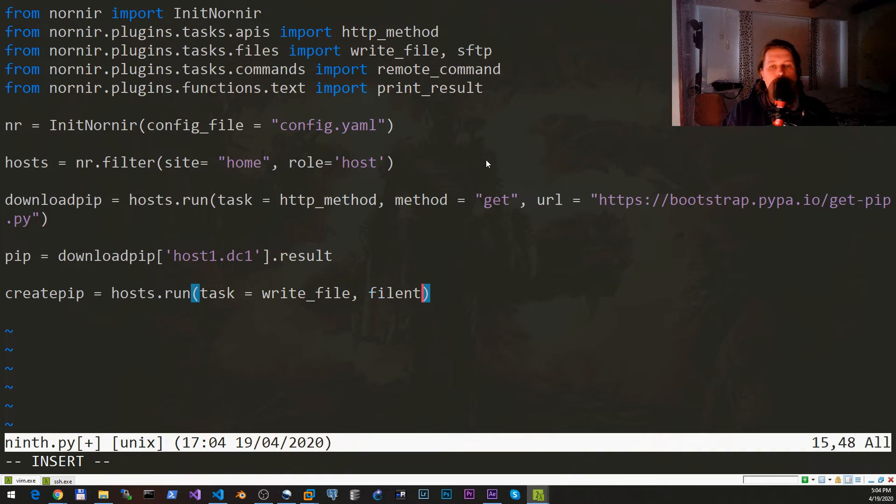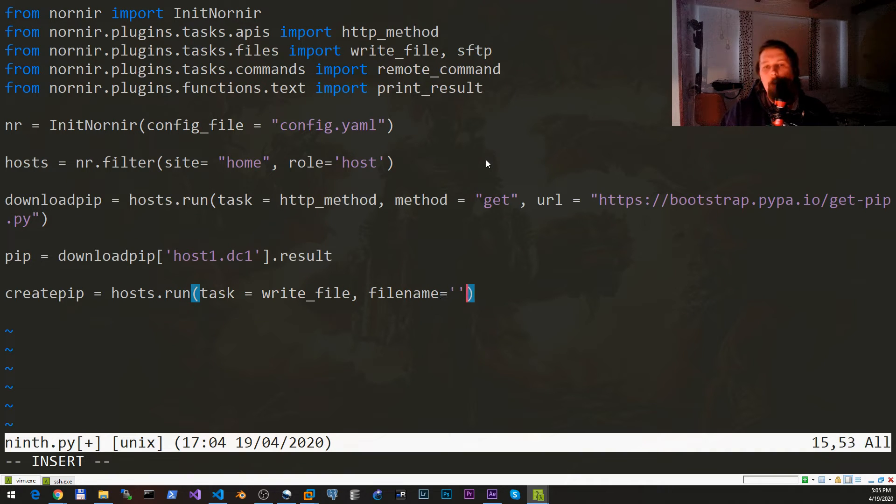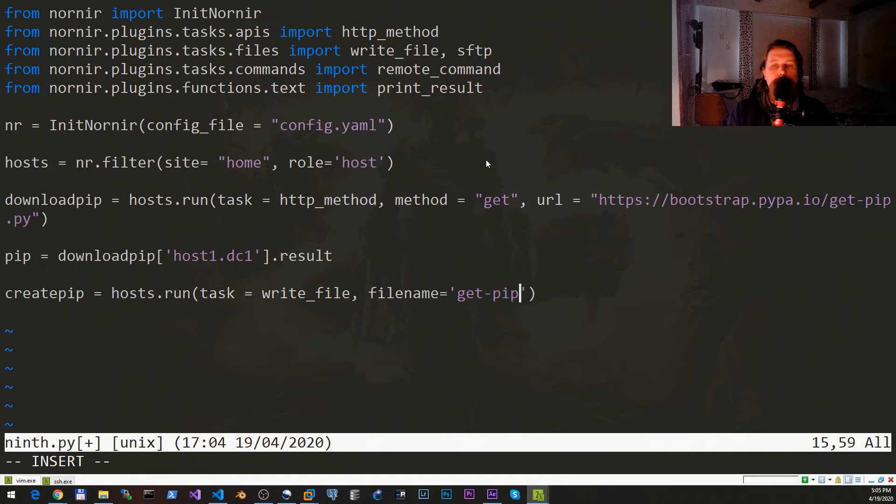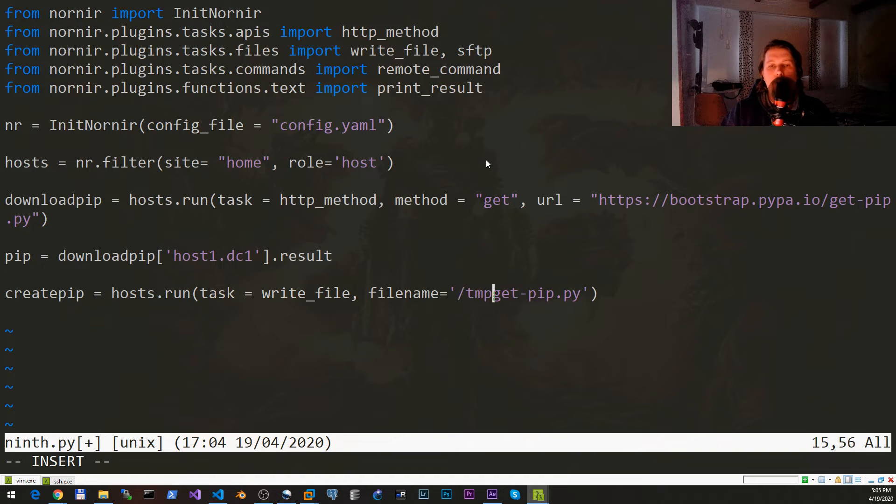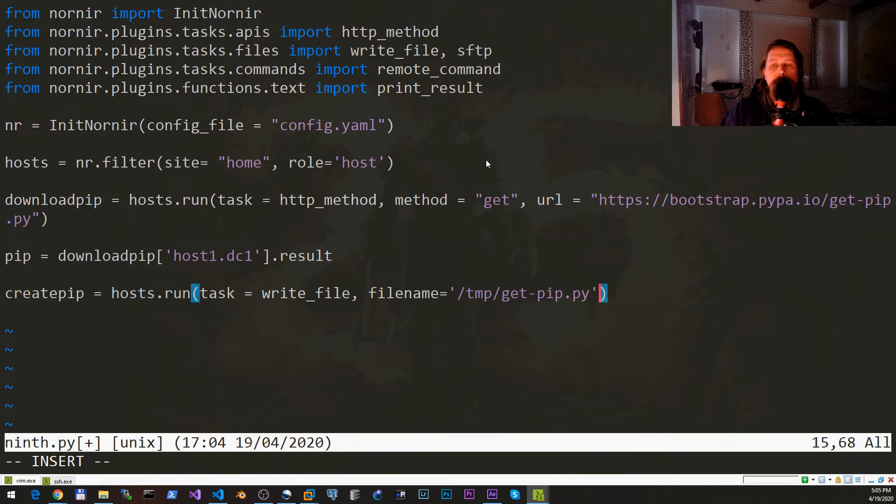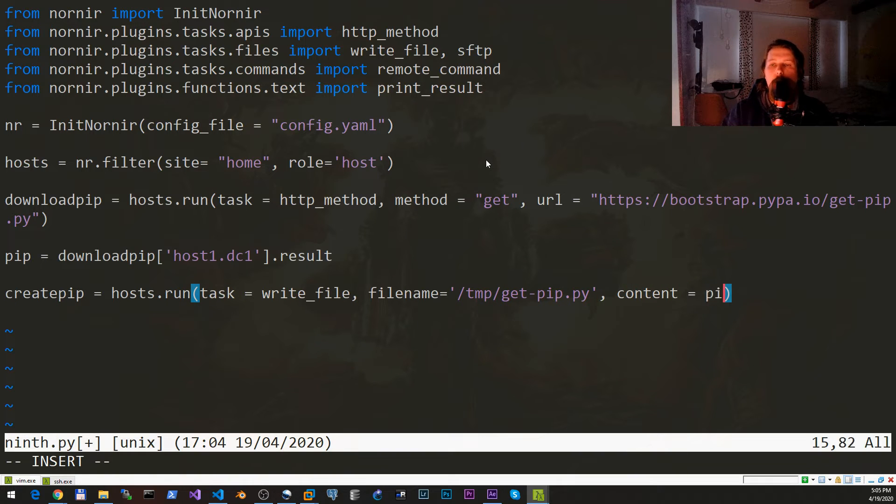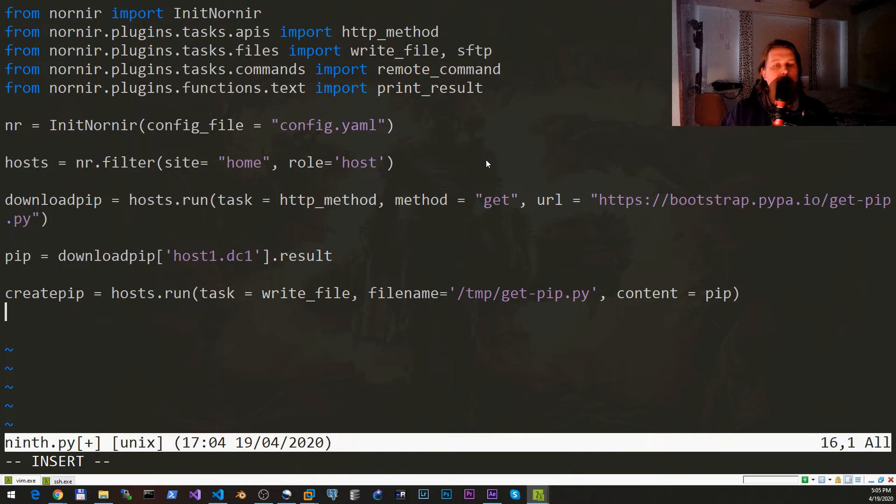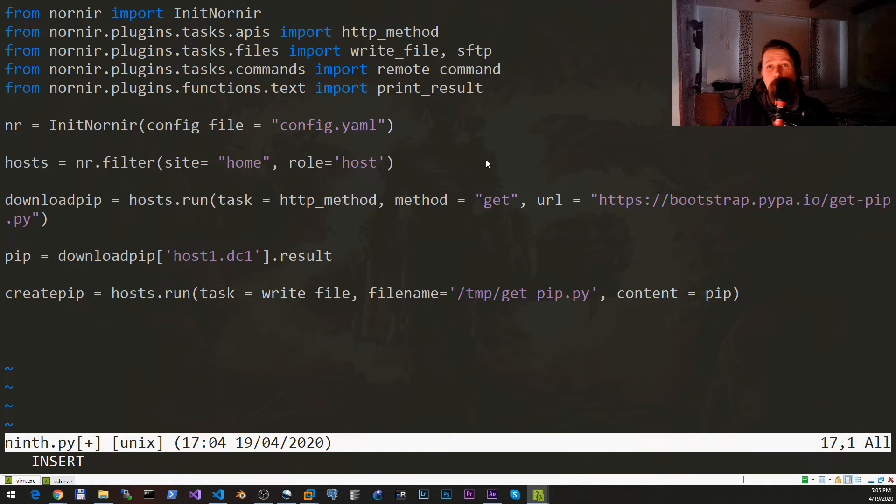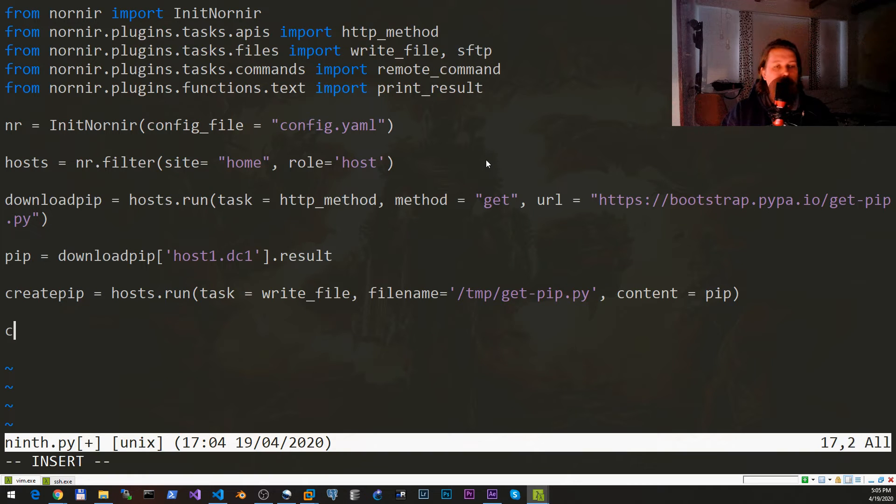We would like to have the filename set to /tmp/get-pip.py and the content is going to come from the pip variable. Now that we have created the file successfully, what we need to do is copy pip because write_file creates a file locally.